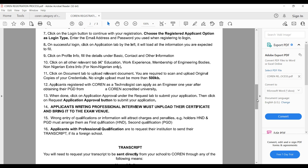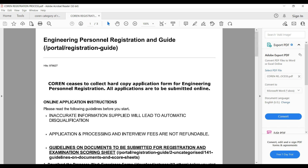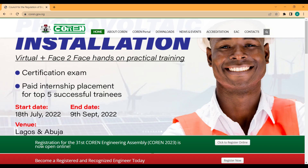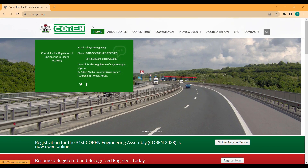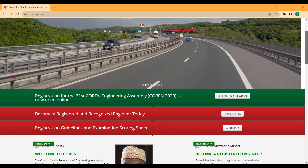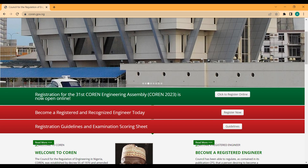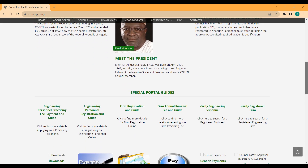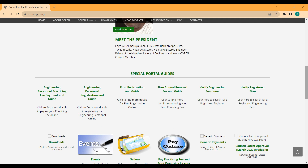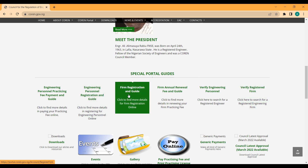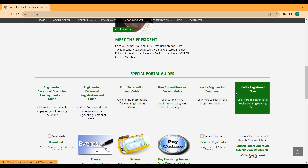If you want the PDF, check the description of this video for the download link. You can also visit the COREN official website at coren.gov.ng. From the website you can become a registered and recognized engineer, access registration guidelines and examination scoring sheets, register your consulting firm, and verify if a firm is registered. Note that some of these services attract a fee.